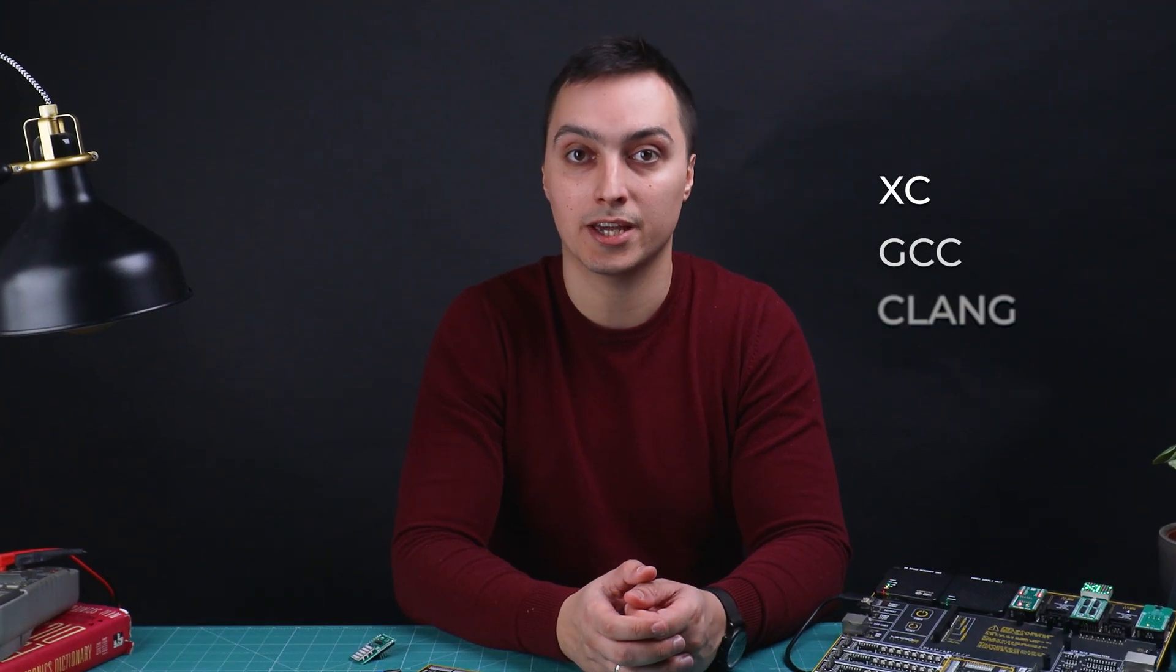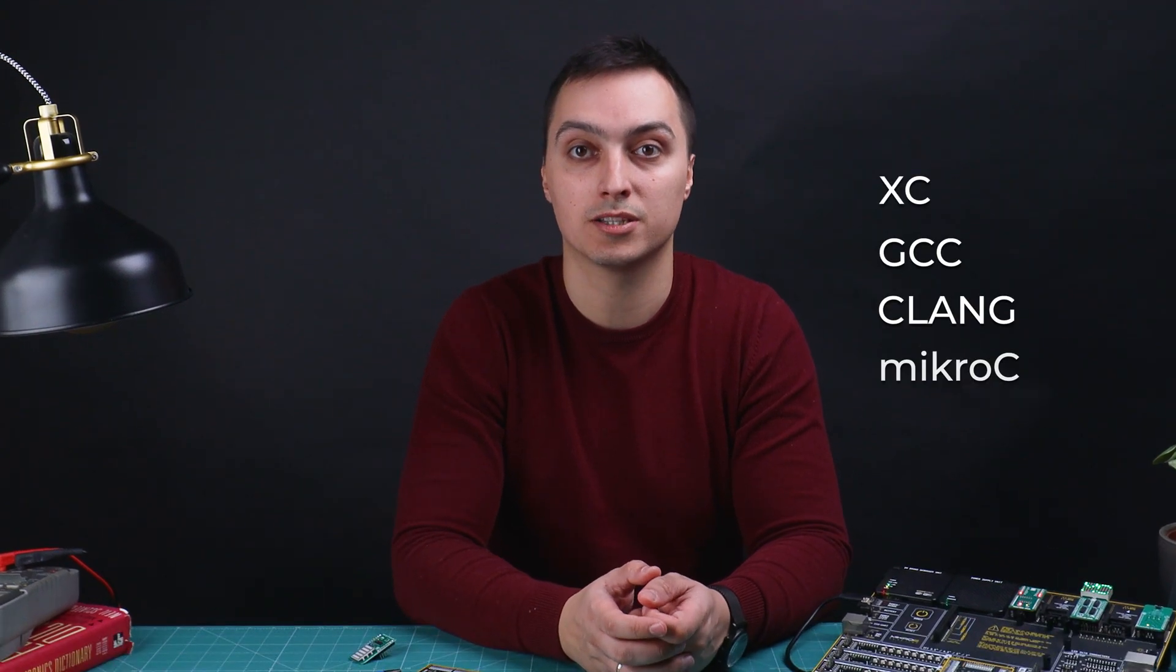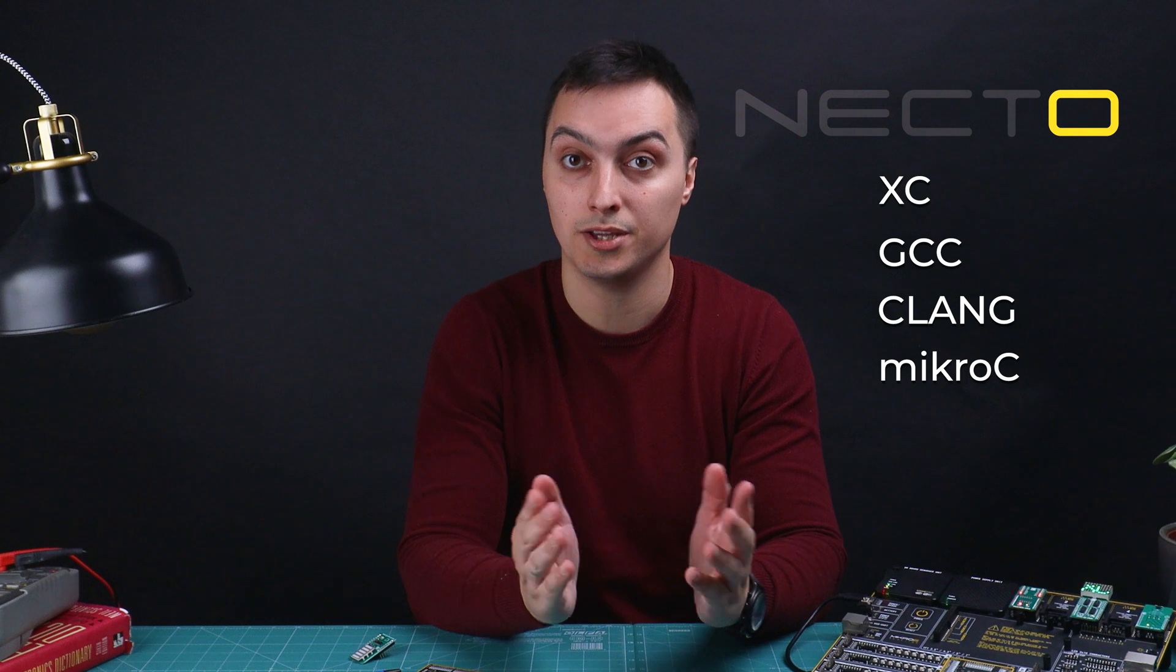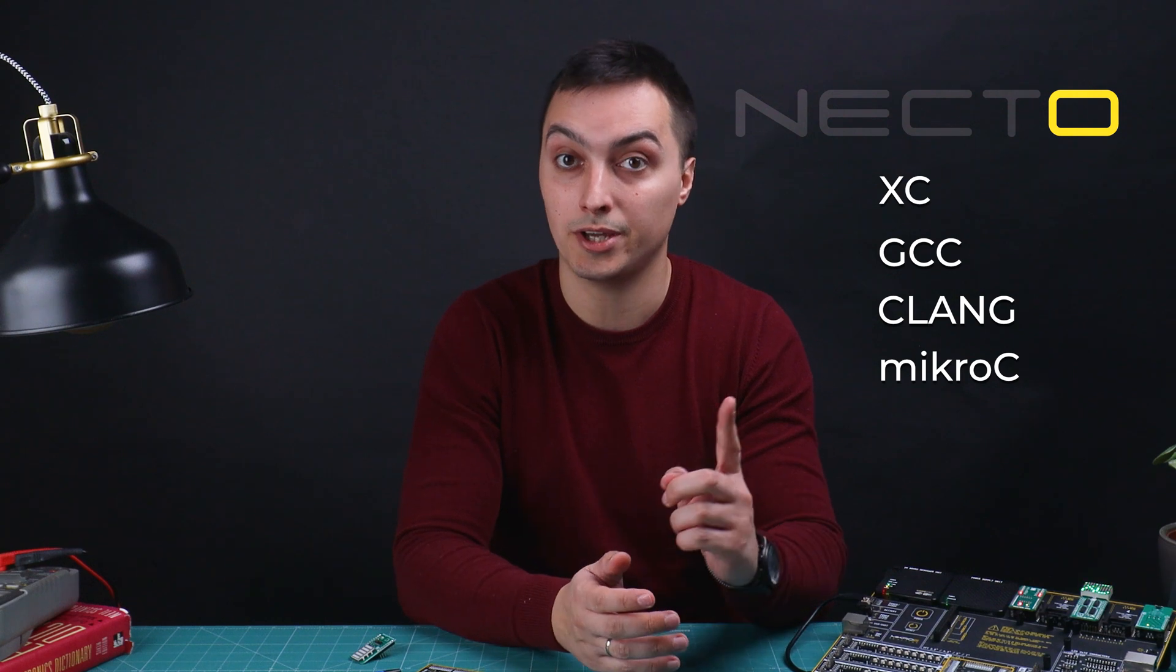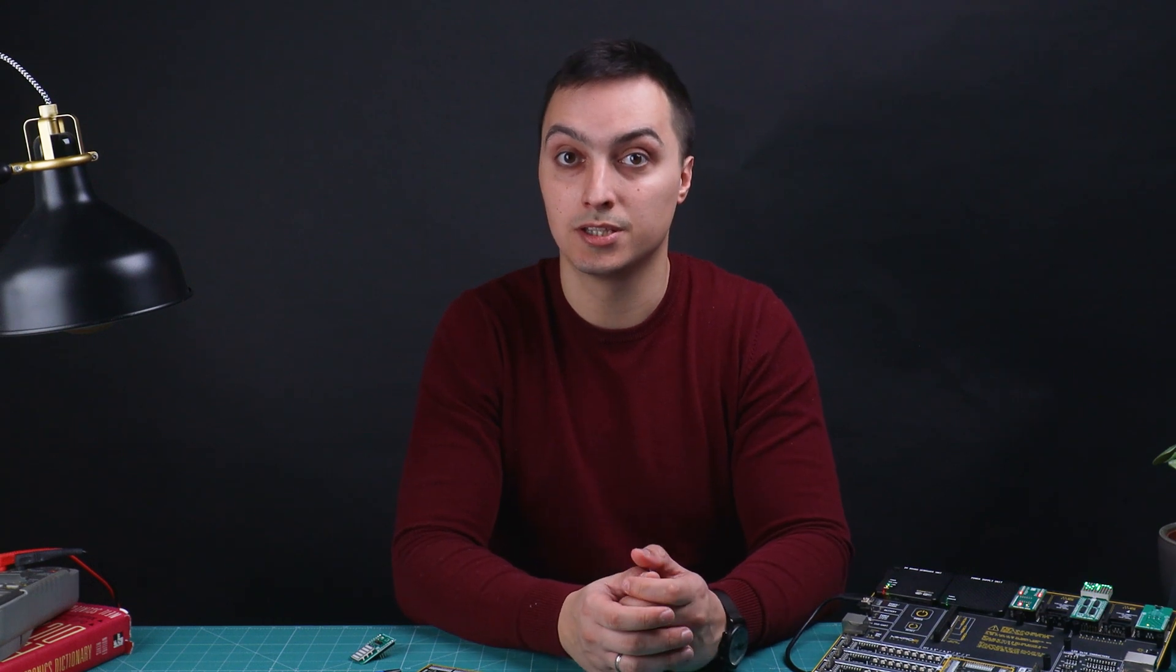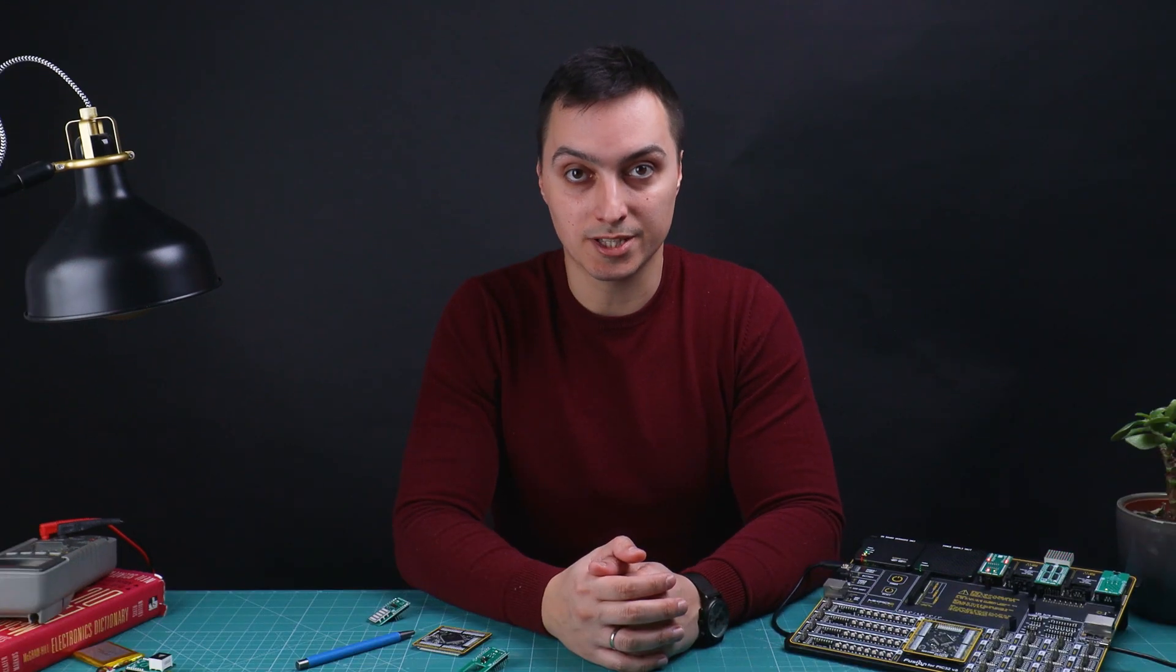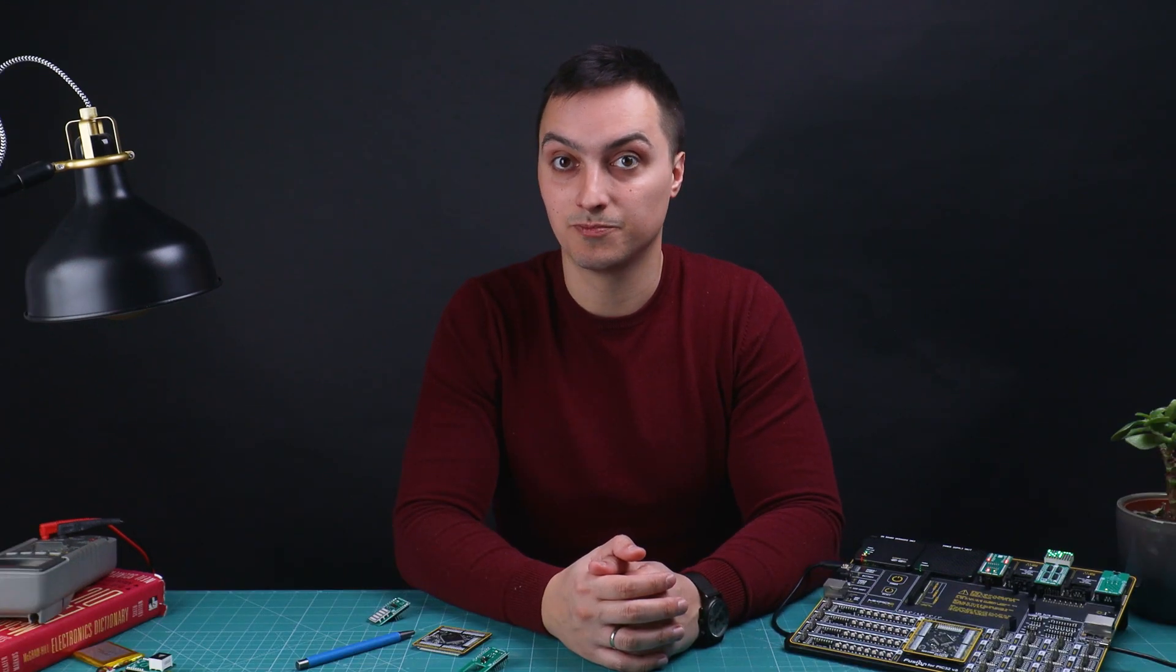Using XC, GCC, Clang, and mikroC compilers for your project inside one environment, one IDE, is possible. What's most important is it saves you time—a lot. I mean, a lot. With this I call it a day. Thank you for watching this episode. I'll be seeing you on the next one.